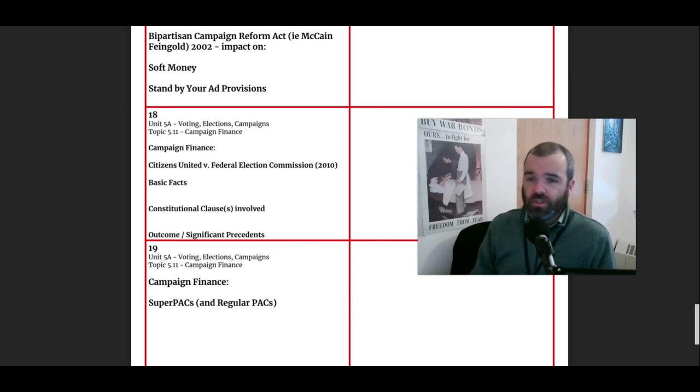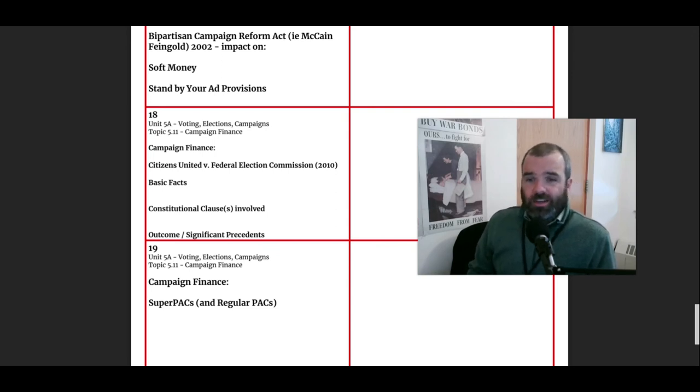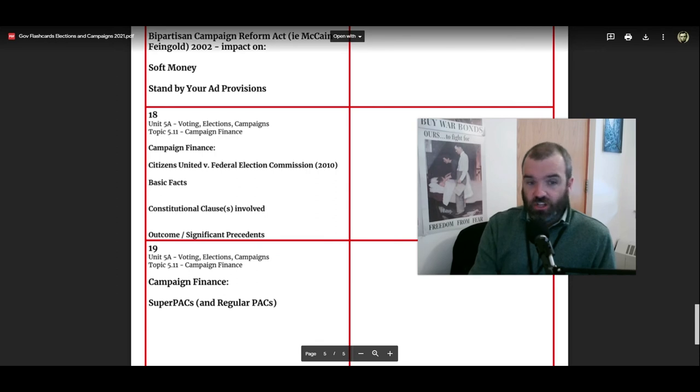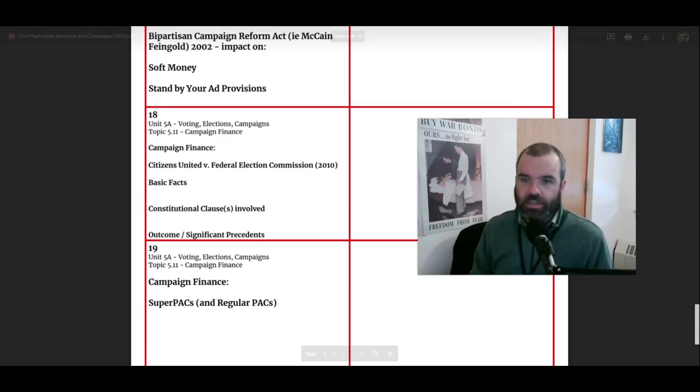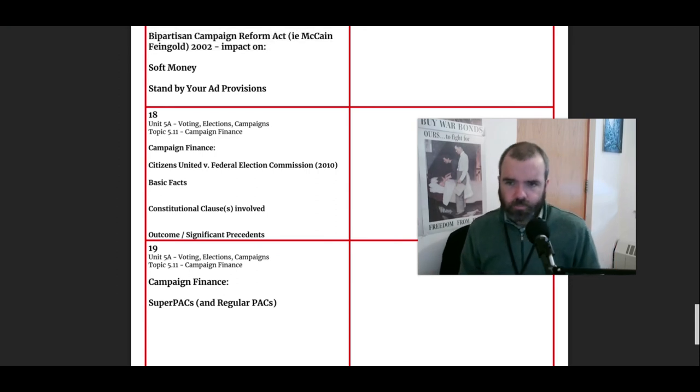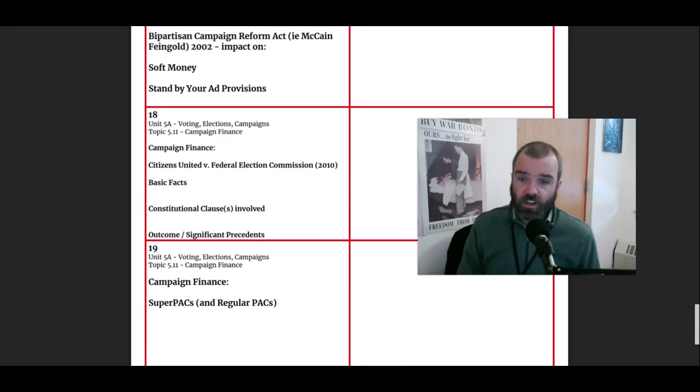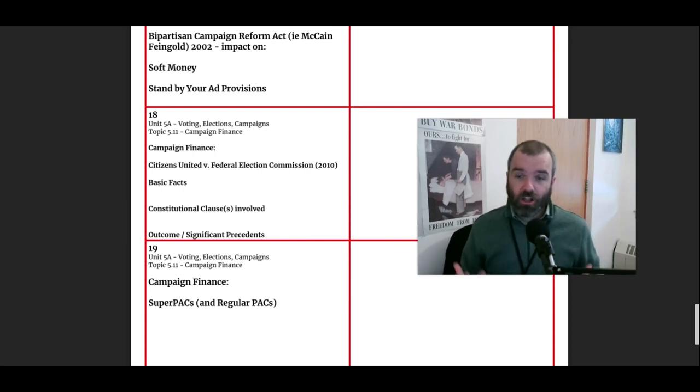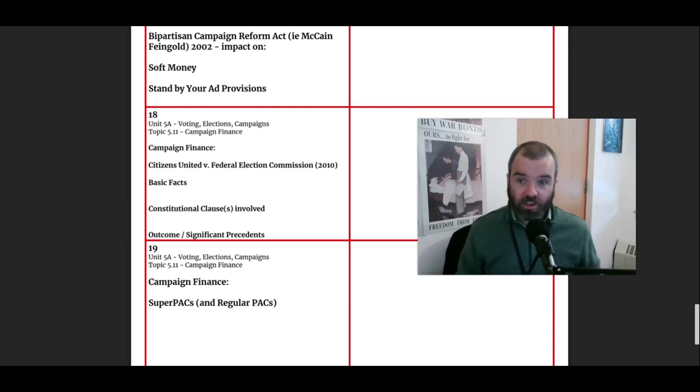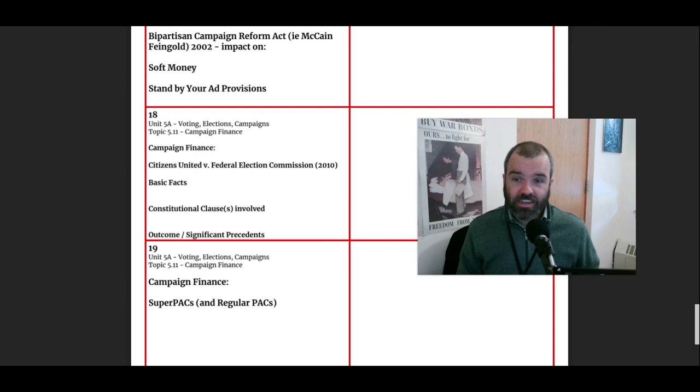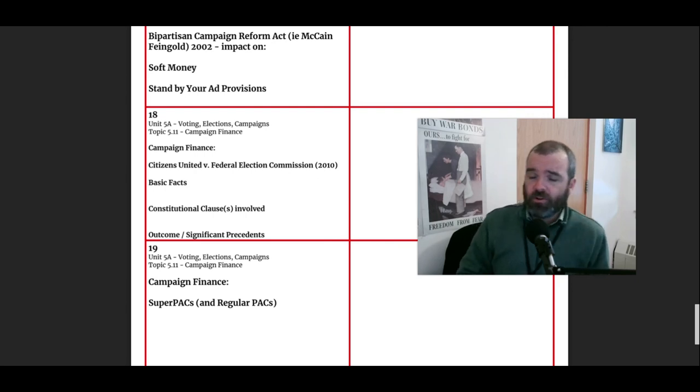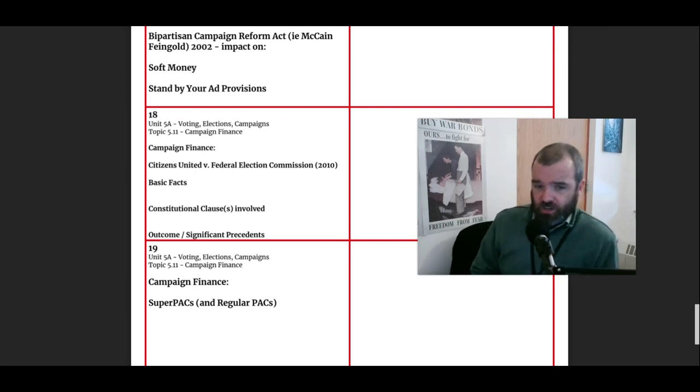So what Citizens United vs. FEC, the Supreme Court case, the Supreme Court actually struck down those provisions of McCain-Feingold. And it said, if you're an outside group, if you're not affiliated with a campaign, you can spend unlimited amounts of money on whatever you want prior to an election because that's free speech. Because you have the right to do that. So what you end up having, so by the way, the Constitutional Clause is the First Amendment case. And the outcome, the significant precedent is that there are now a lot of outside groups that are spending money on political ads in the days and weeks immediately before elections, primaries and general election.